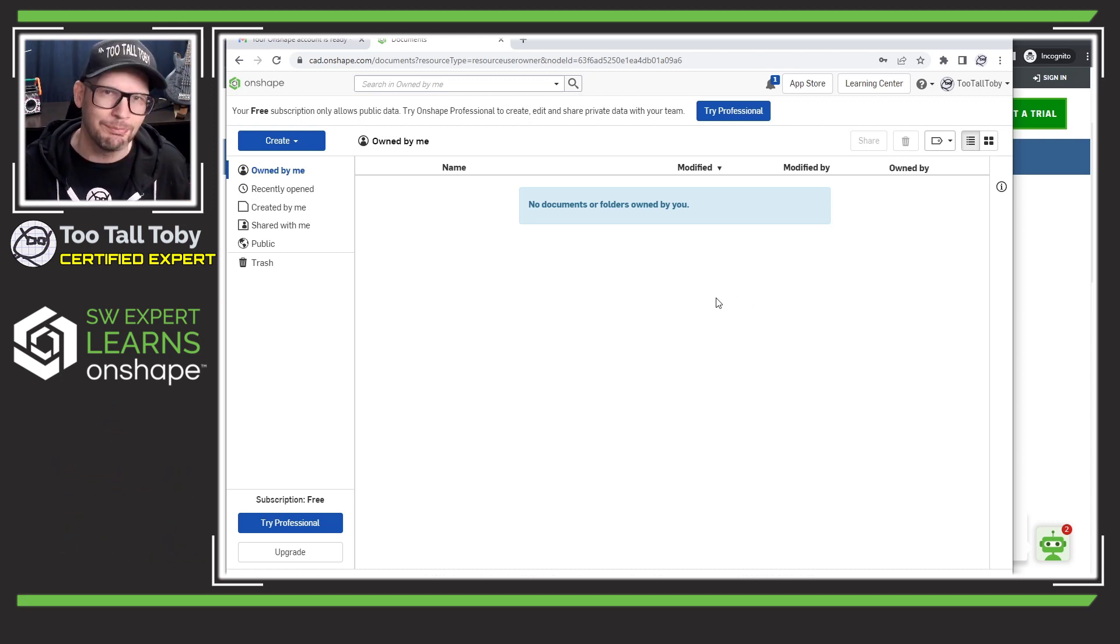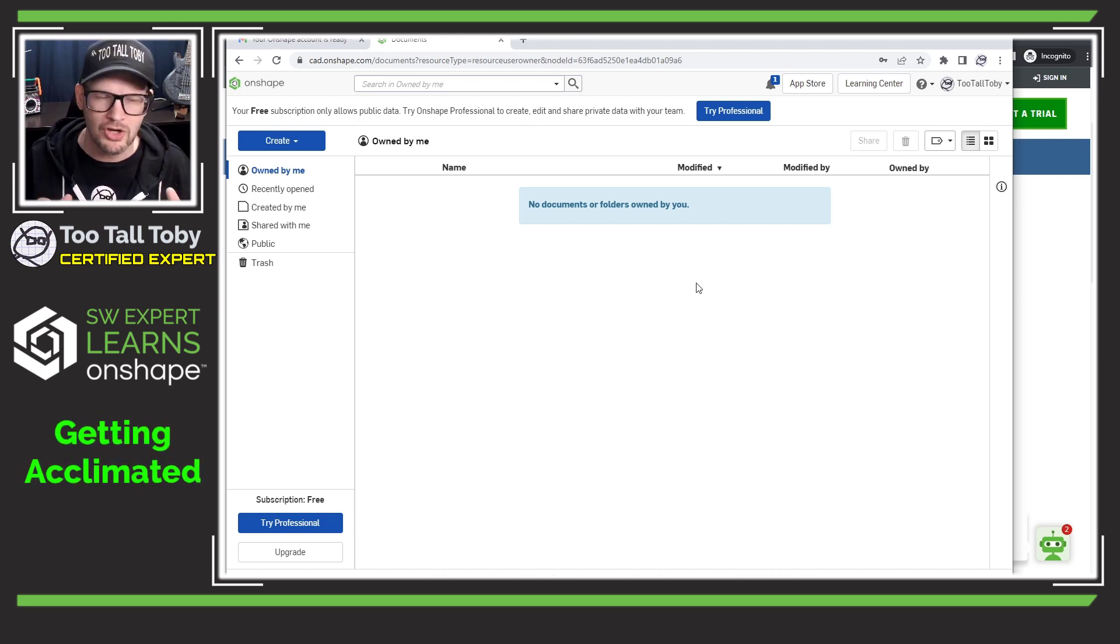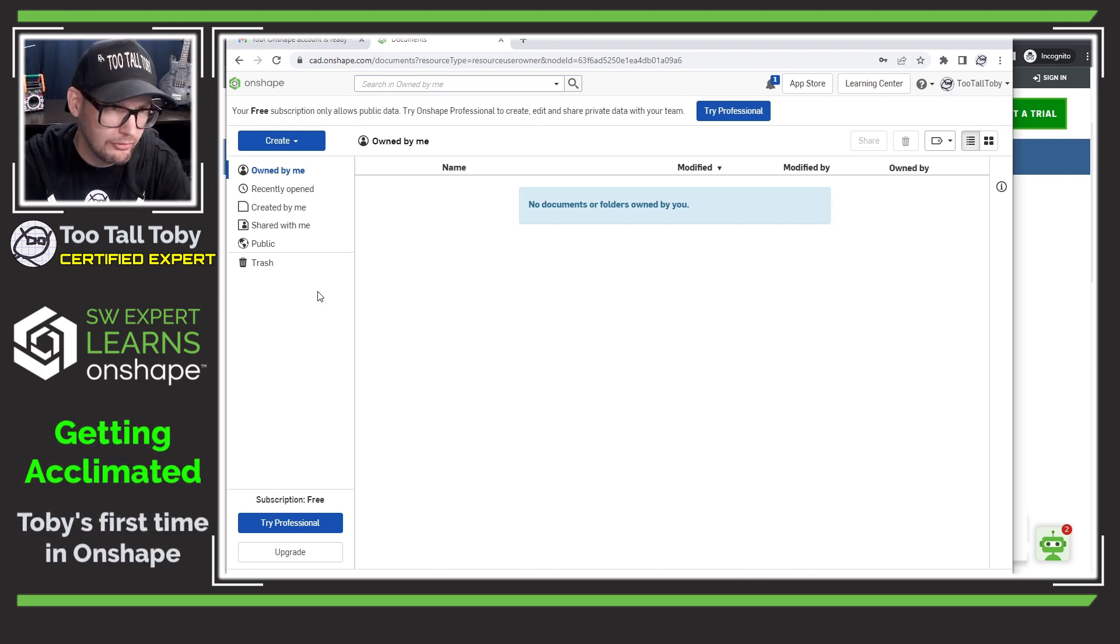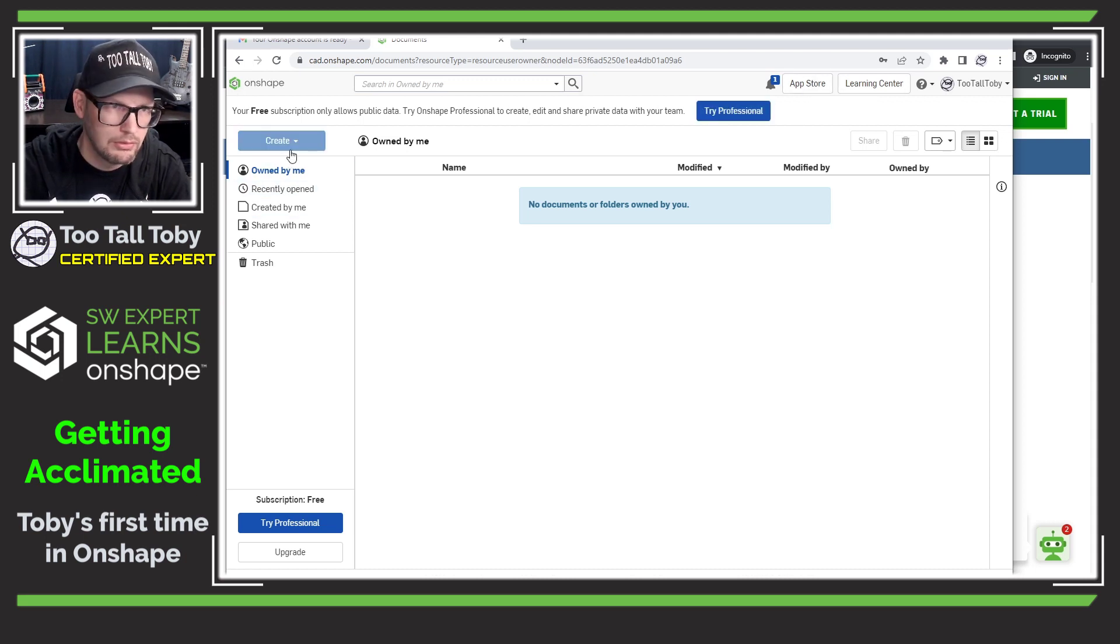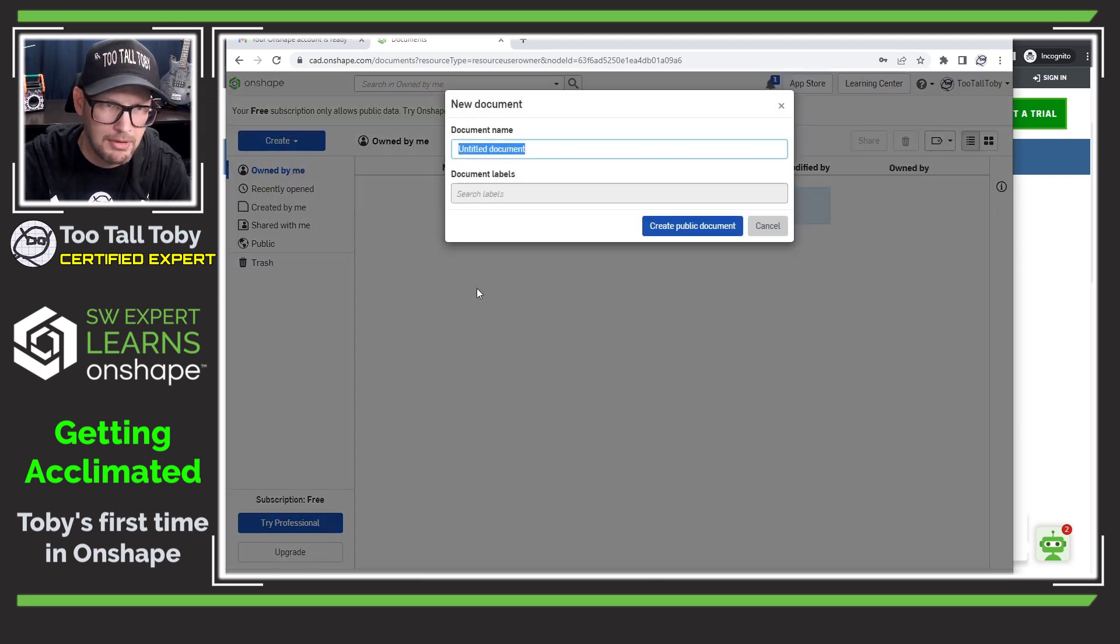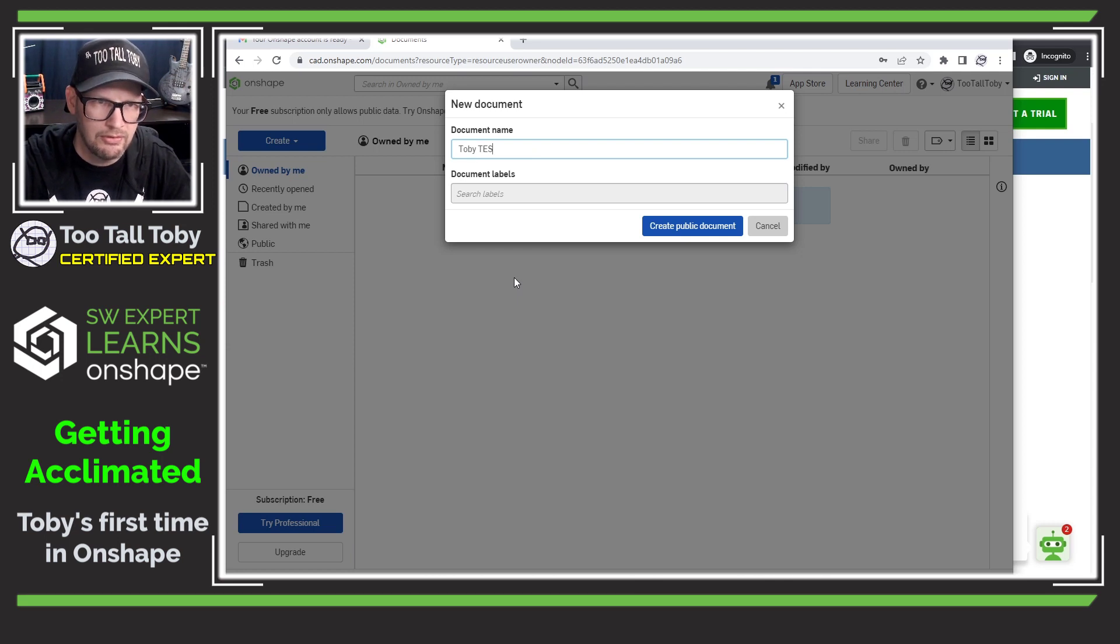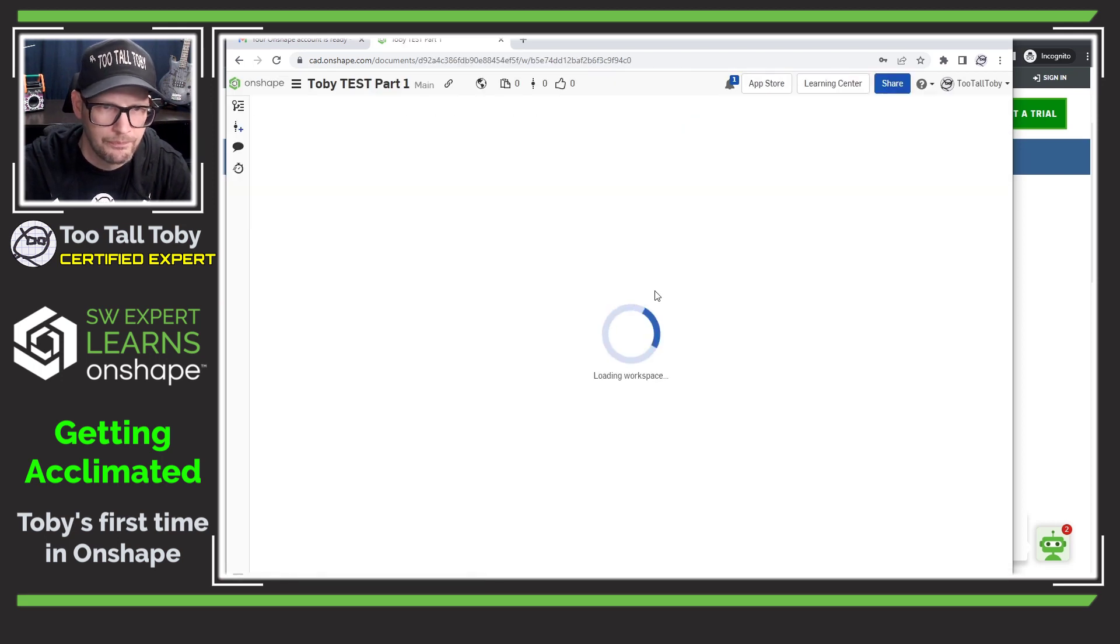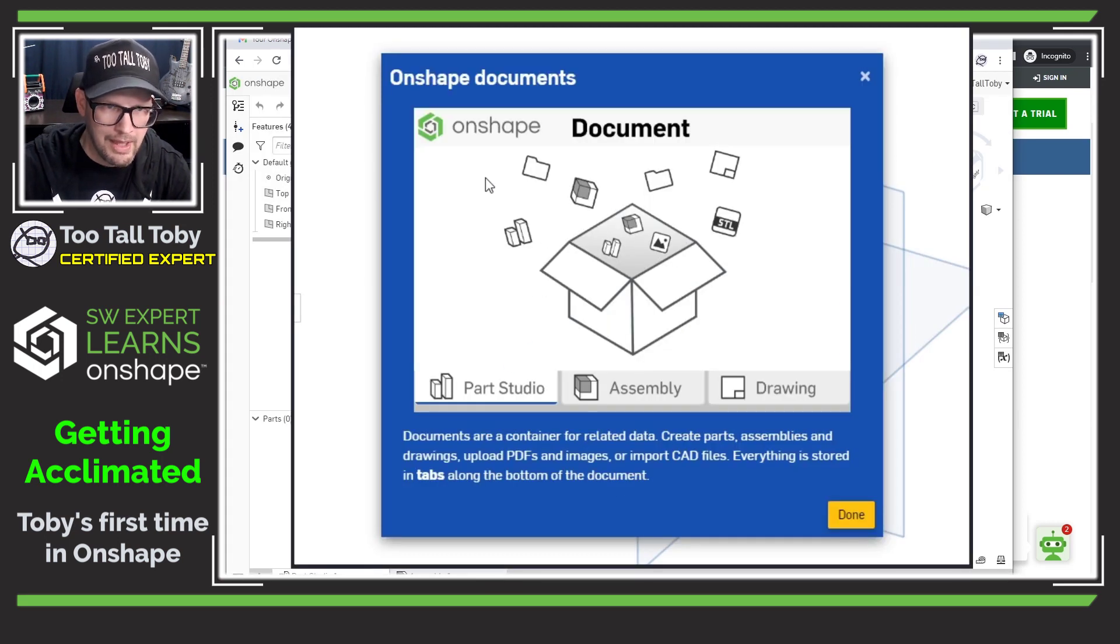And I guess I'll start out here trying to make a part. So I guess create a part document, create a document I guess. Toby test part one and create.